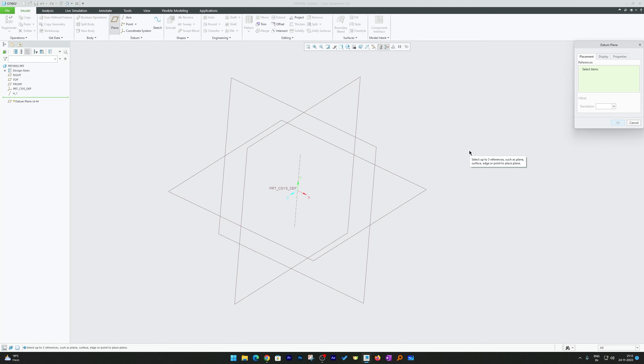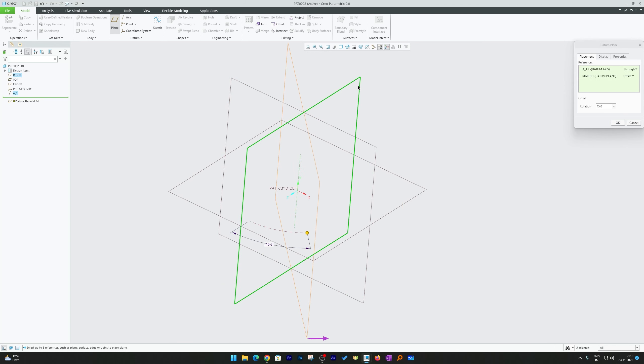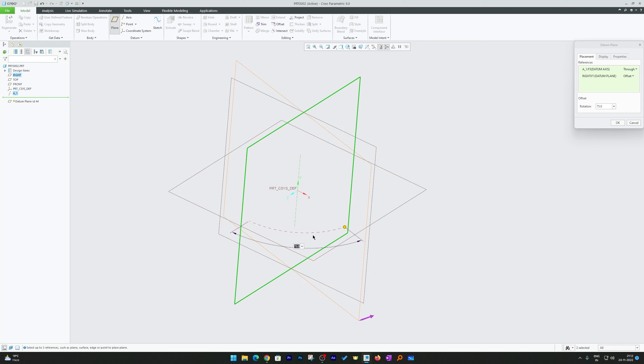Now I will press Ctrl button and then I will select this axis as well as plane. I can now release Ctrl button and there we go. Now we can decide at what angle we want this angular plane.